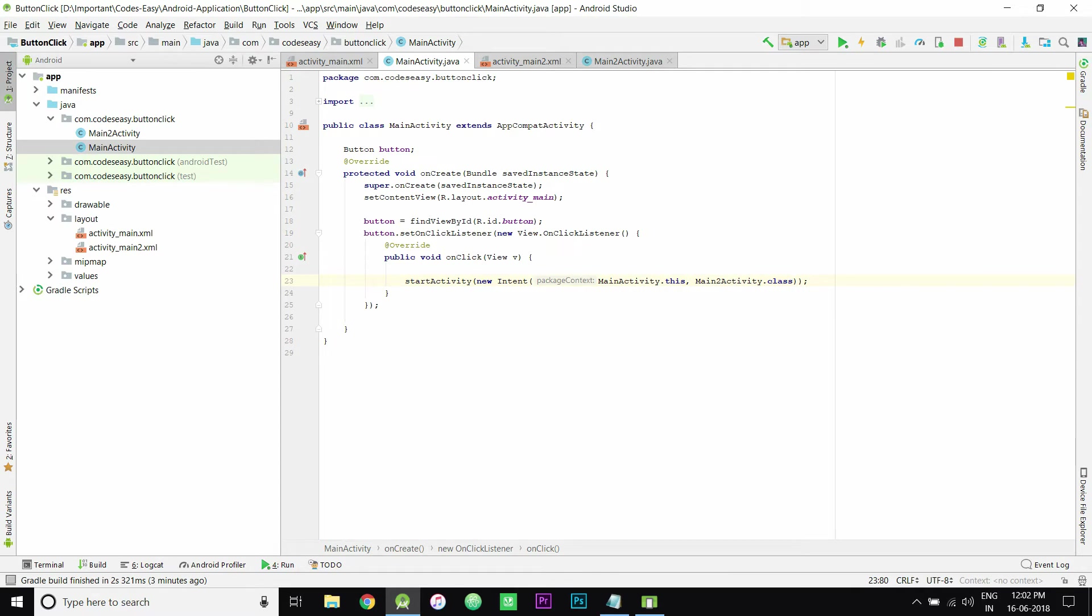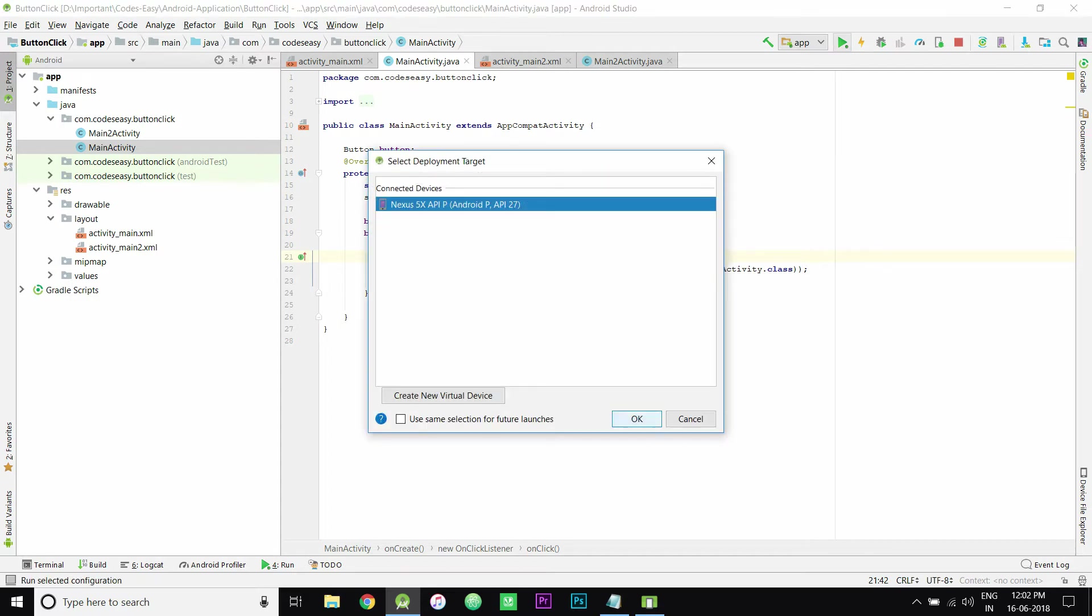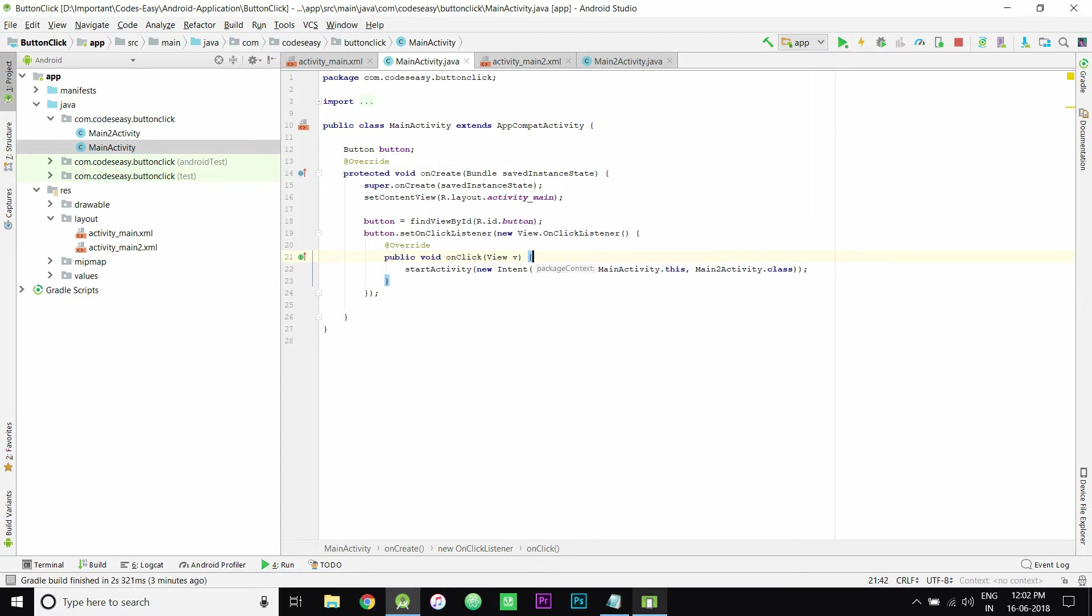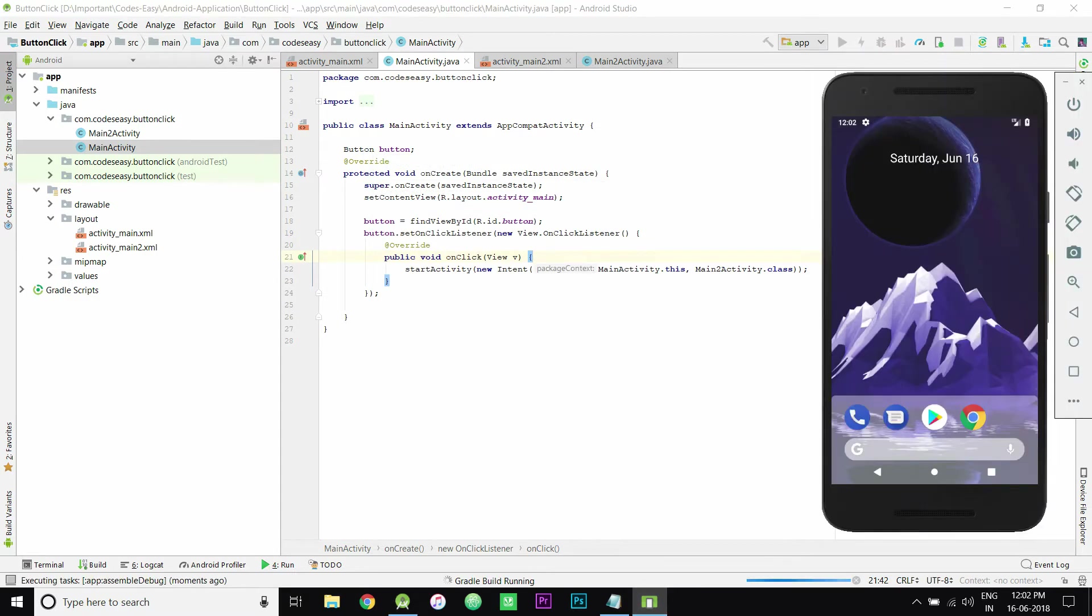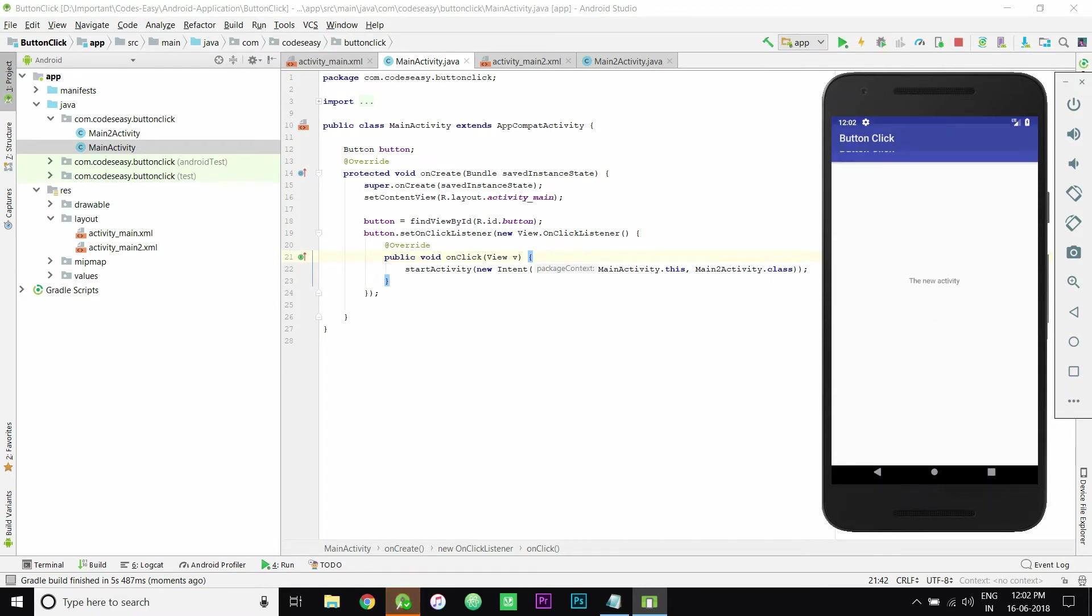Now if you run this on the emulator, you can see the activity will be changing. I will show you the example, starting the emulator. Now on clicking the button, you can see the new activity I have opened.